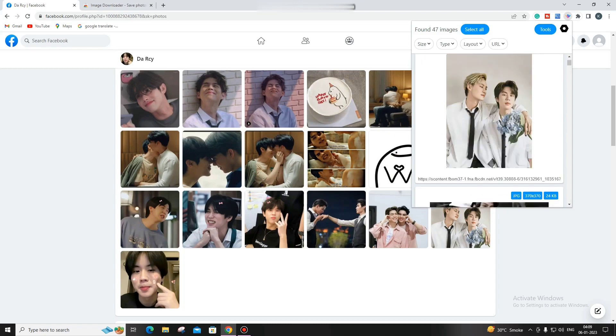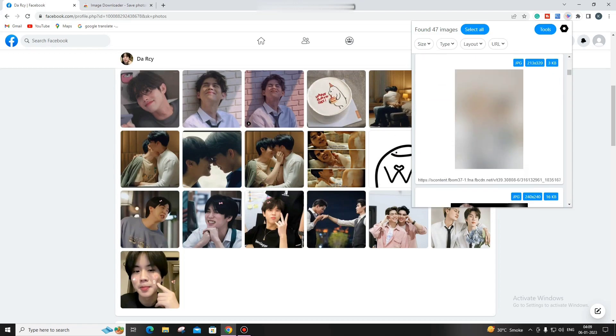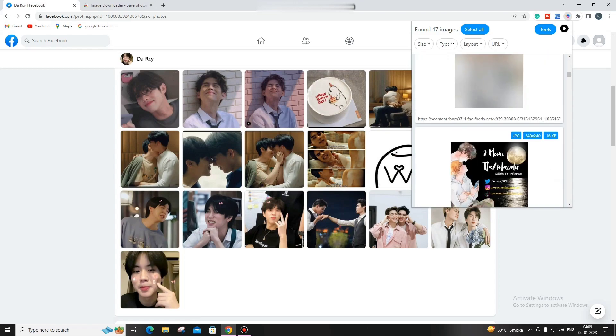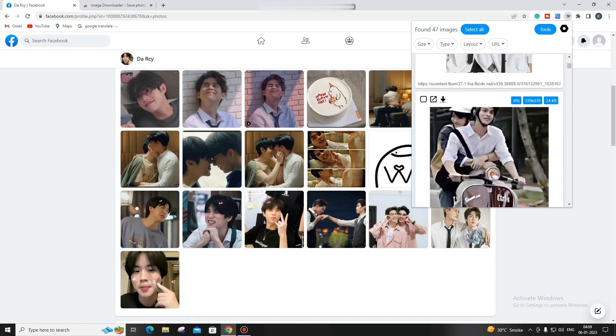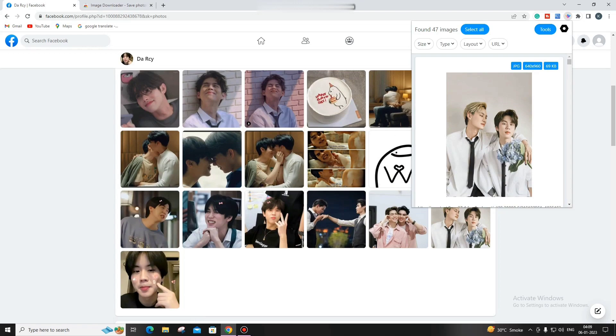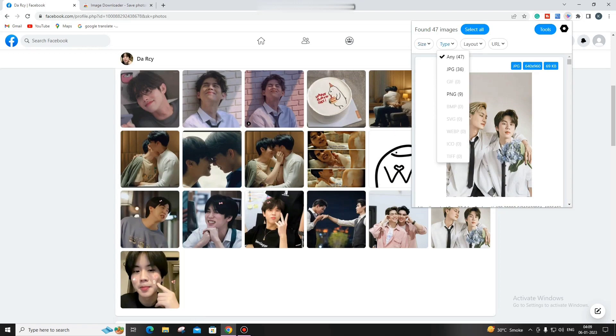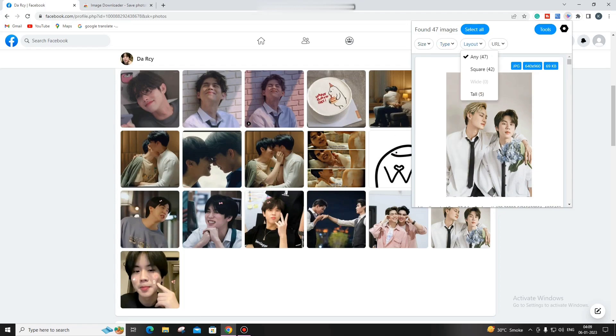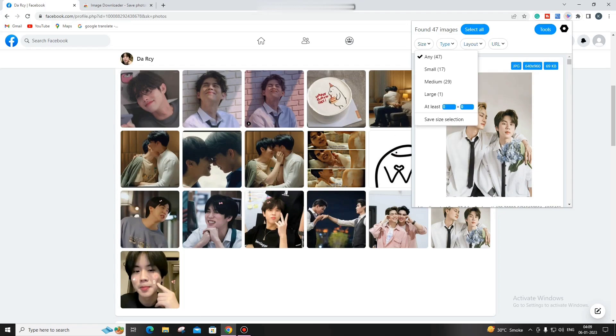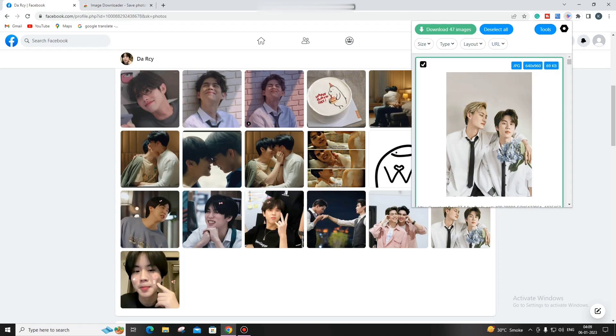You can see all the images appear right here. You can see the size, the type, PDF files, whatever files are available. The URL is also shown. For example, if I want to download all pictures, I click here on 'All' and...